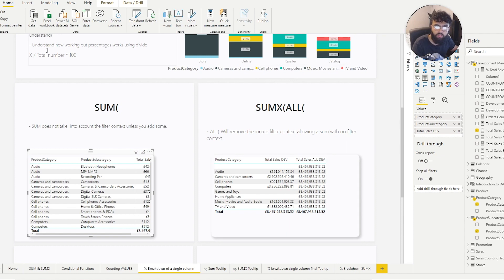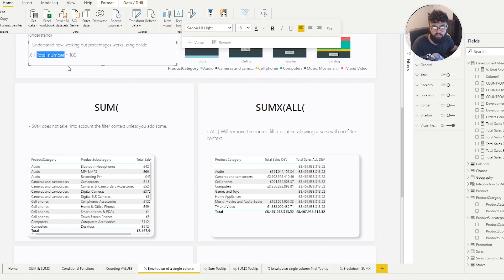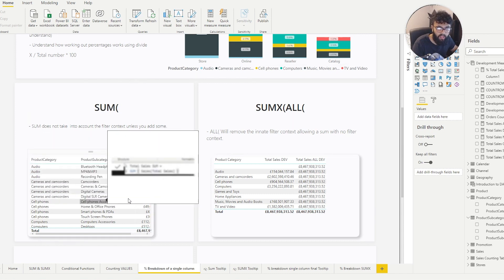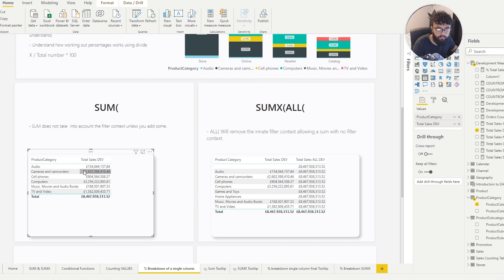We've told Power BI to do a sum of the Total Sales column — which equals 8 billion — but because of ALL it has removed the filter context of whatever we bring in, and SUMX iterates through each row at a row-by-row level. So now we've calculated the constant total number. We divide x (the SUM, which adjusts with filter context) by that constant total, and this value will always change while the denominator stays fixed.